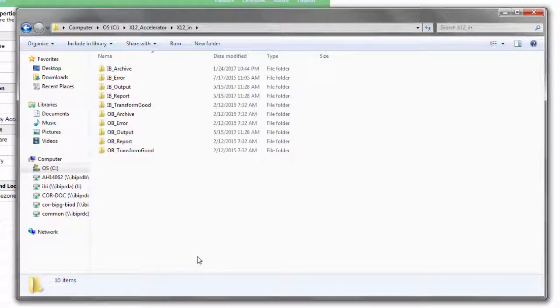The file listener that is configured for this inbound channel automatically picks up this EDI X12 test data file and routes it to a process flow that is being handled by ISM.